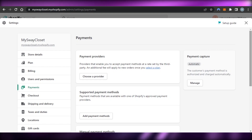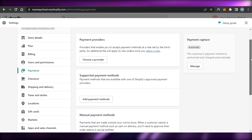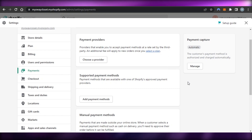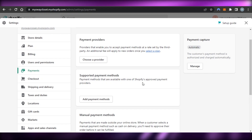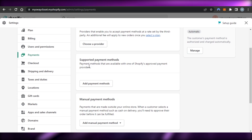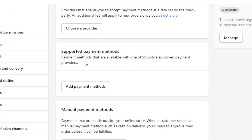Let's check out the options. When it comes to setting payments for your country, you'll see we have payment providers, supported payment methods, and manual payment methods. For our country we'll go with a supported payment method — that means payment methods available through Shopify's approved payment providers.